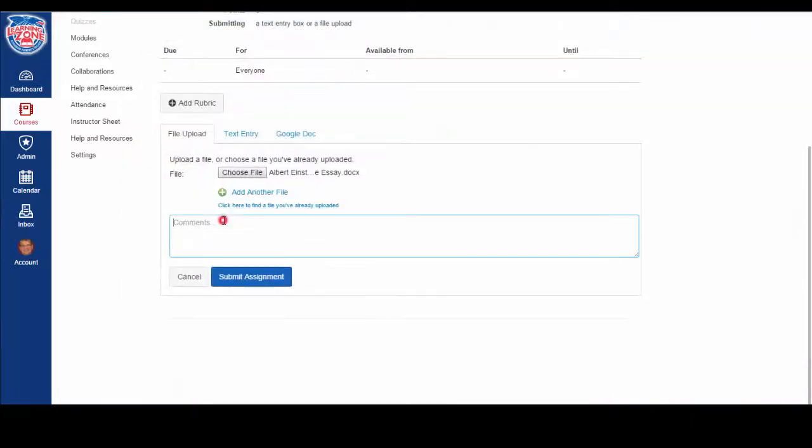Add any comment you would like for your instructor to see, and then click Submit Assignment.